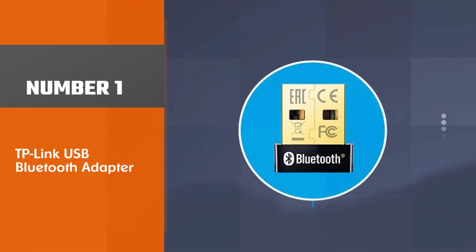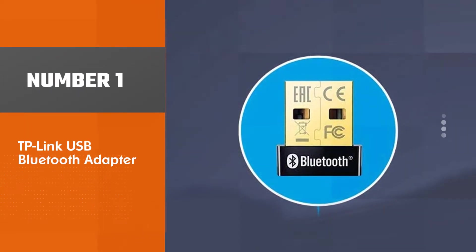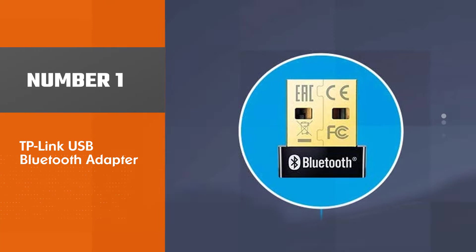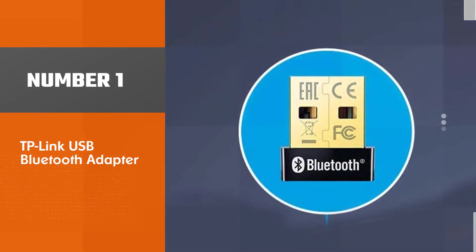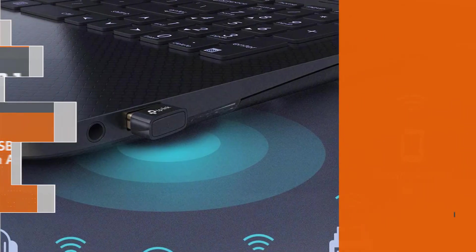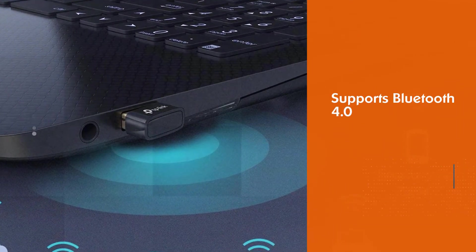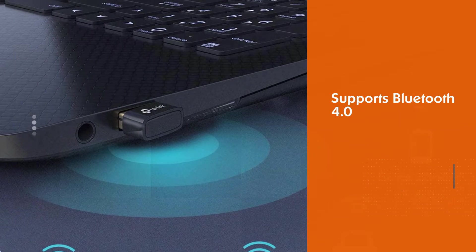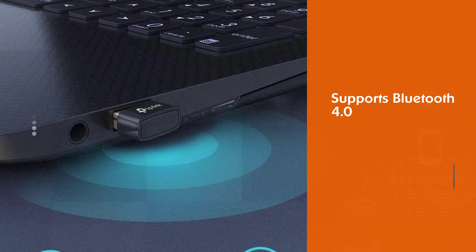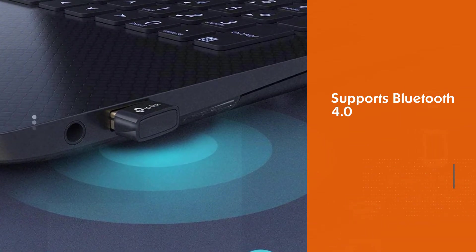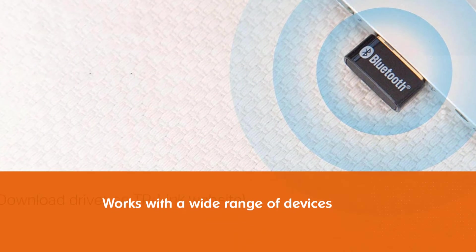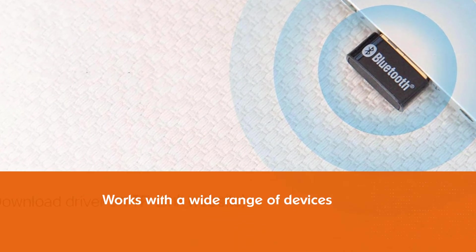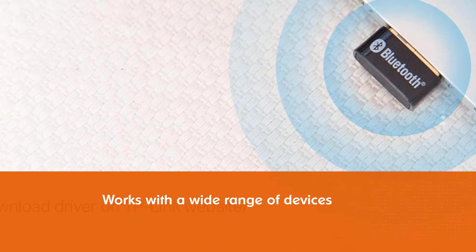Number 1. TP-Link USB Bluetooth Adapter. This USB Bluetooth adapter supports Bluetooth 4.0 and a number of profiles such as Generic Access, GAP and Headset Protocols, ensuring it works with a wide range of devices such as mice, keyboards, and audio equipment.